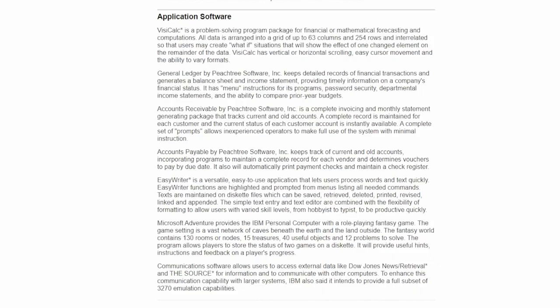On the IBM website, there's actually a set of historical exhibits about IBM itself. And under the section for the IBM PC, they have this product fact sheet. And it includes a list of the software that was available for the IBM 5150 when it first came out. So they mention VisiCalc, which is for financial computations, General Ledger accounts receivable and accounts payable by Peachtree Software, Easy Rider, some kind of word processor, and finally Microsoft Adventure. So these are the sorts of things that IBM expected people to be using the machine for when it first arrived.